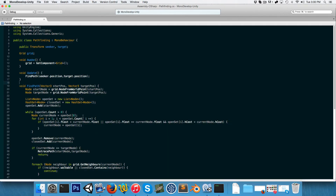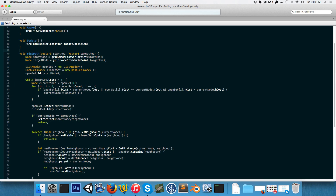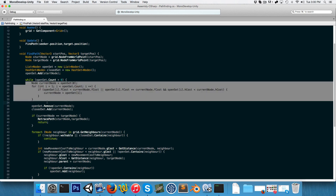As I mentioned in the previous part, the slowest part of the algorithm is where each iteration we're having to search through the entire open set to find the node with the lowest F cost. So what we're going to look at now is a much smarter way of organizing our nodes — and that is what is called a heap.